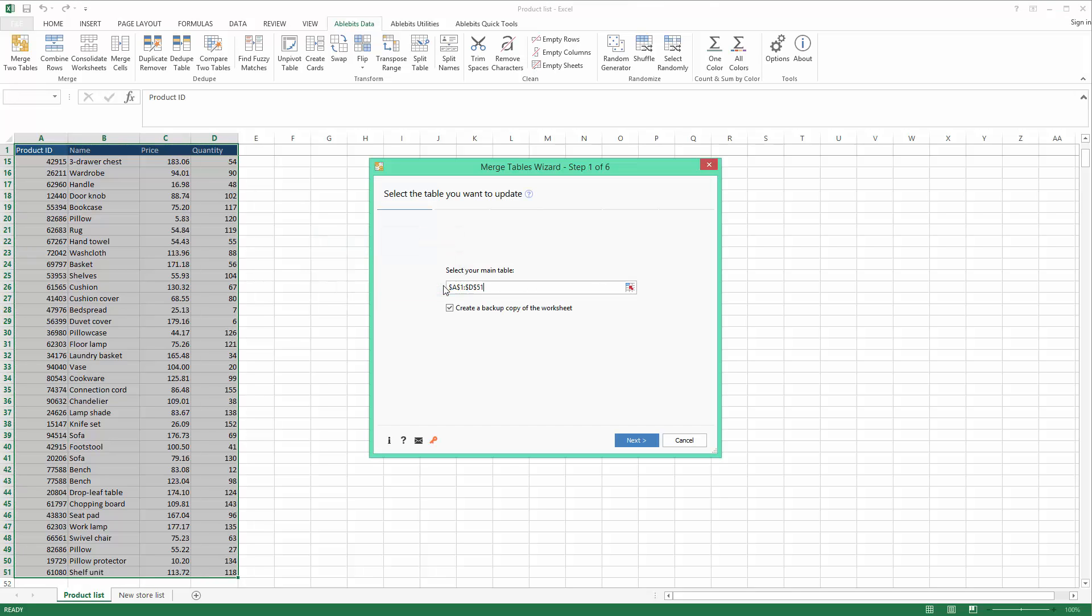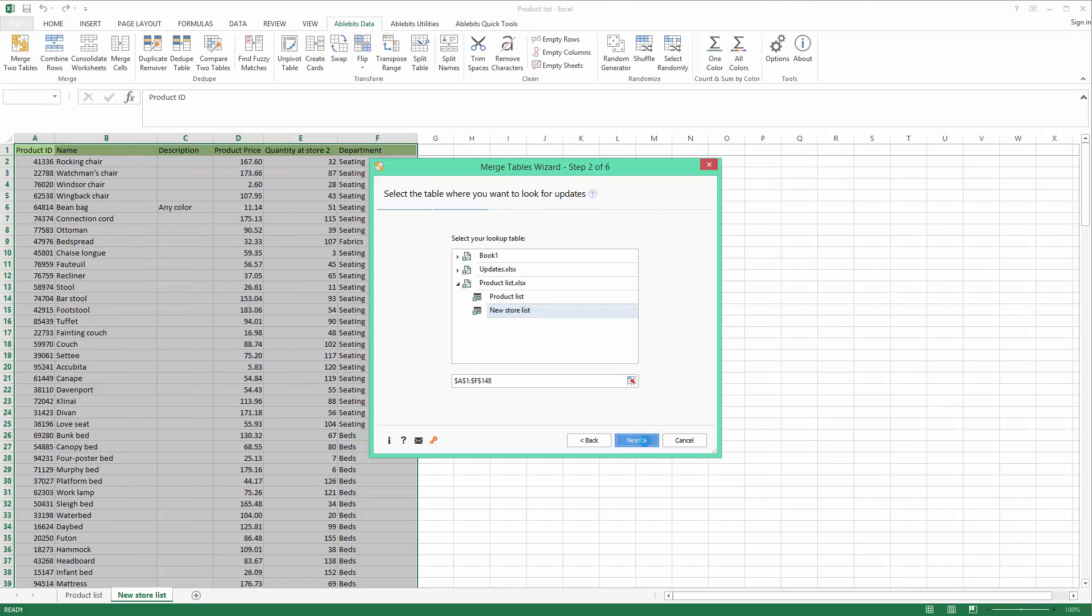Since undo is not available for add-ins, we always recommend creating a backup copy of the sheet. Next, I select the lookup table that I want to check for updates. It can be in the same or in a different spreadsheet, and you can edit the range as needed.